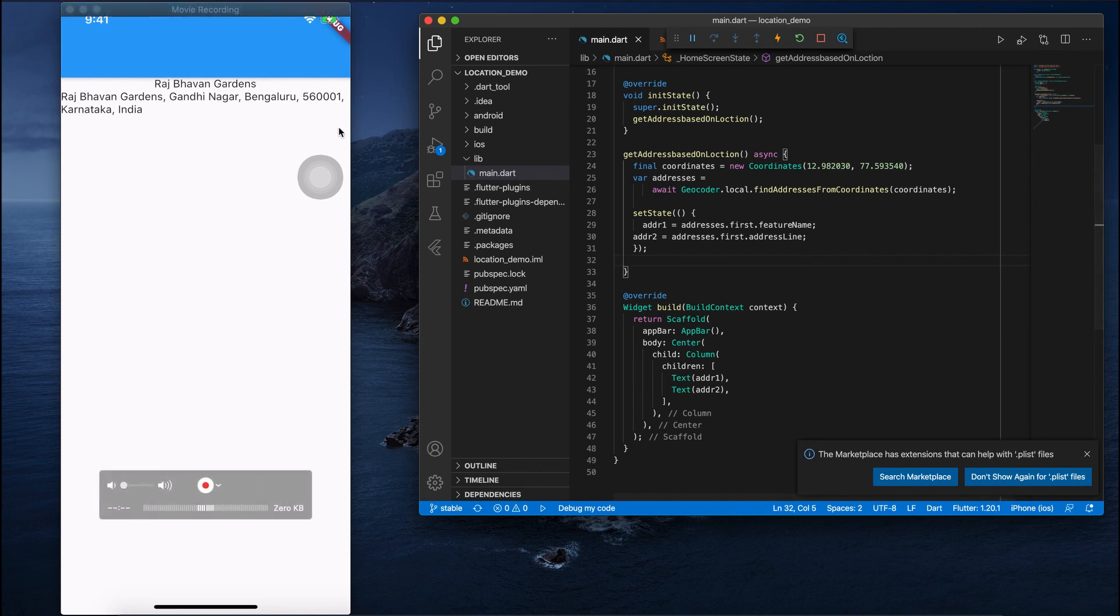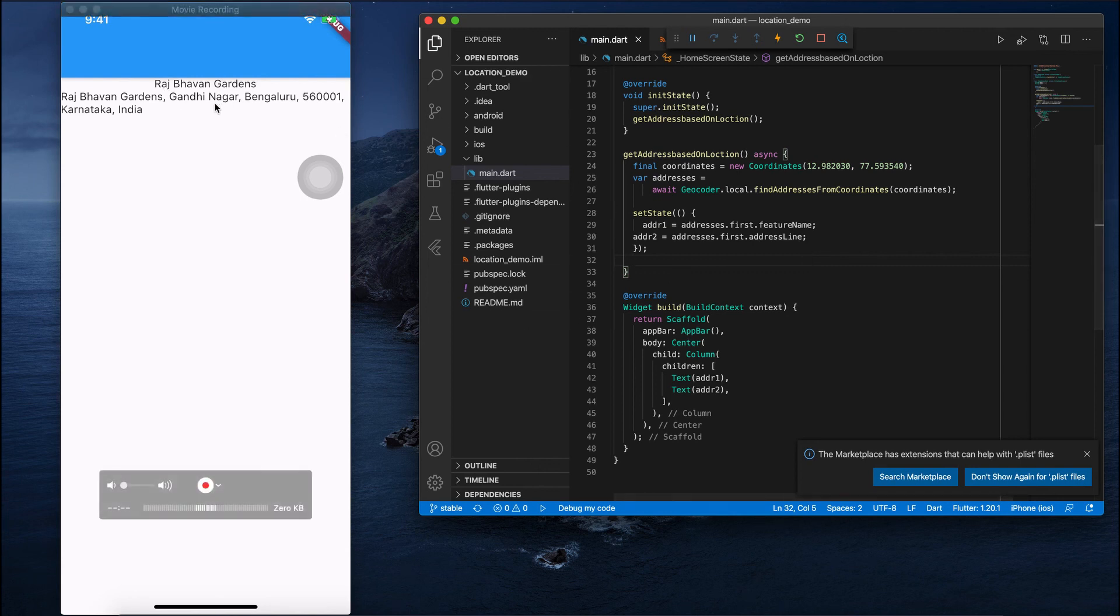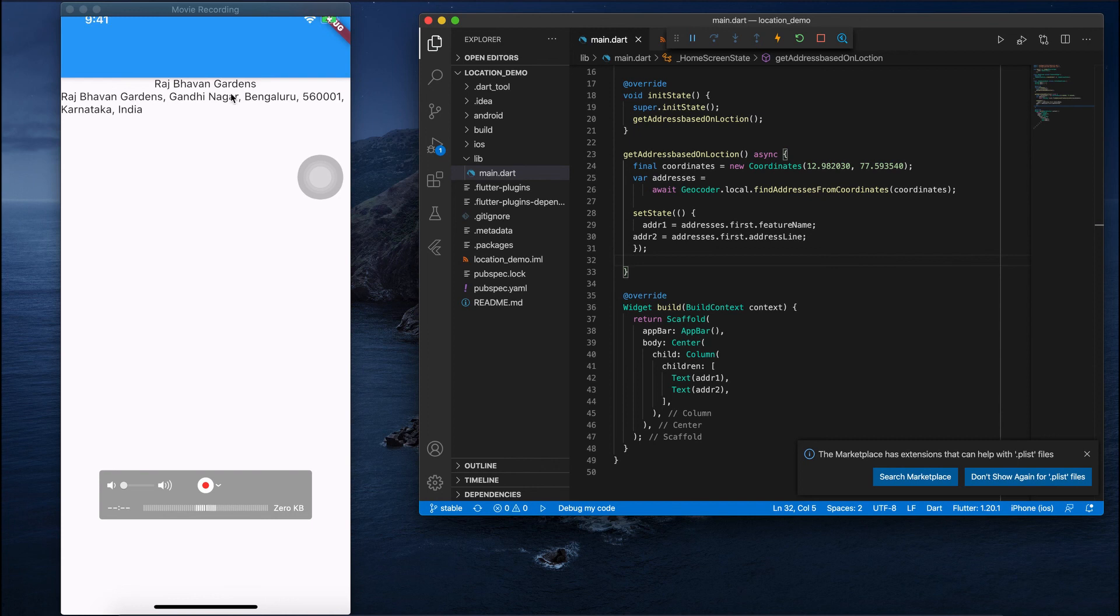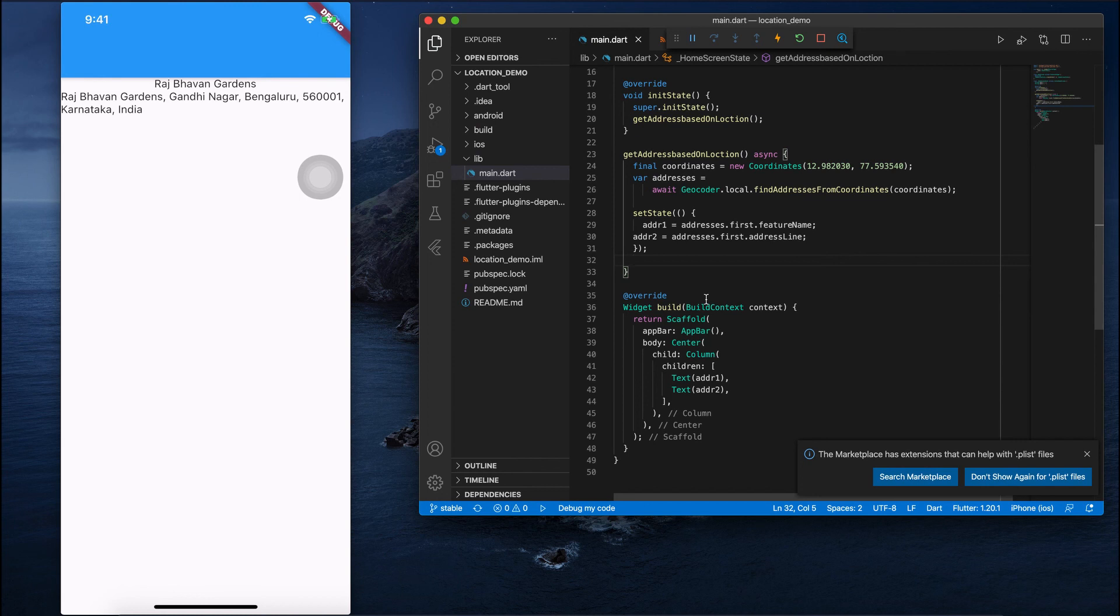You can see this location, this latitude longitude location, is Raj Bhavan Gardens, Raj Bhavan Gardens Gandhi Nagar Bangalore 560001. So this is how you can fetch an address or location based on its latitude and longitude.